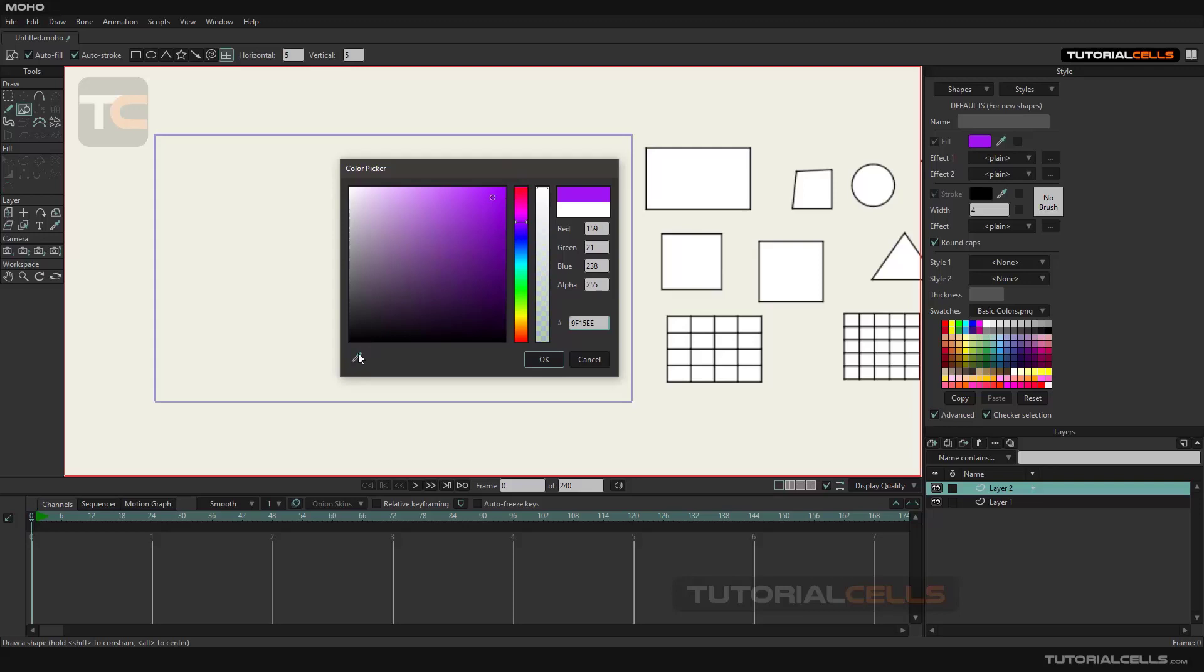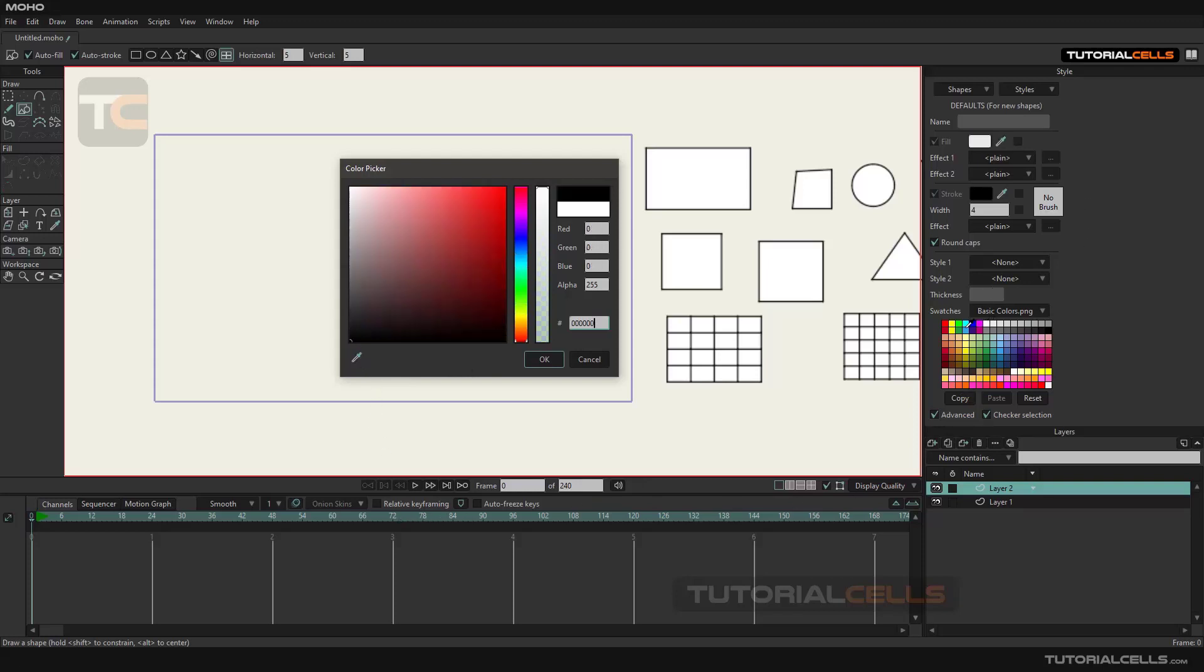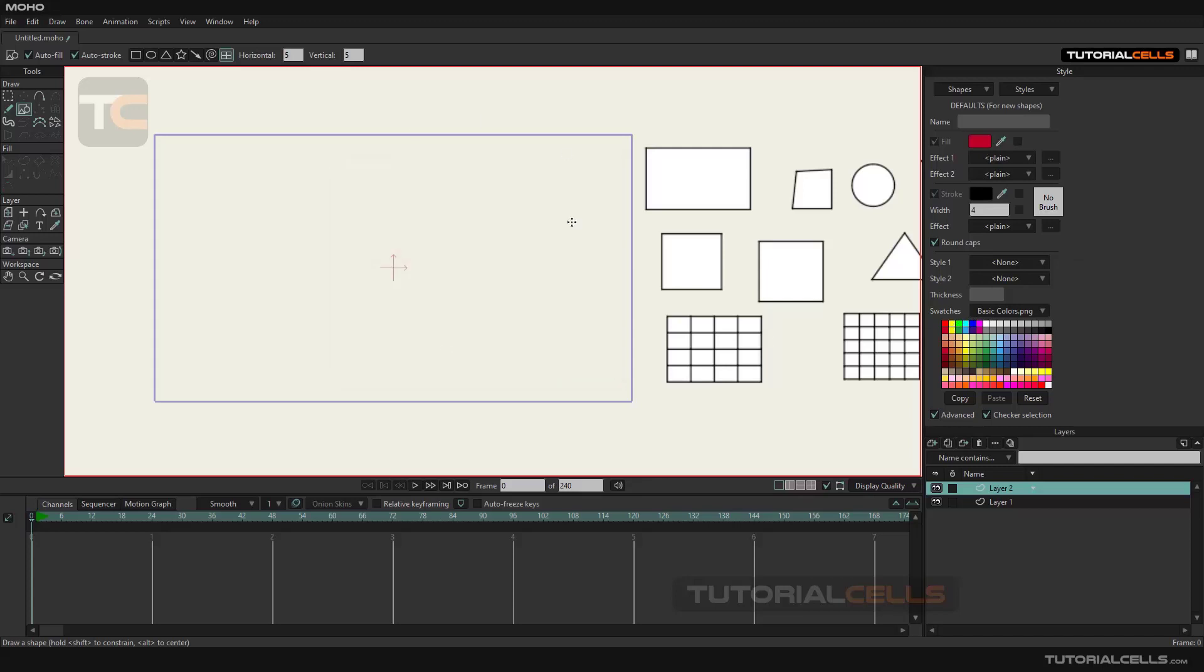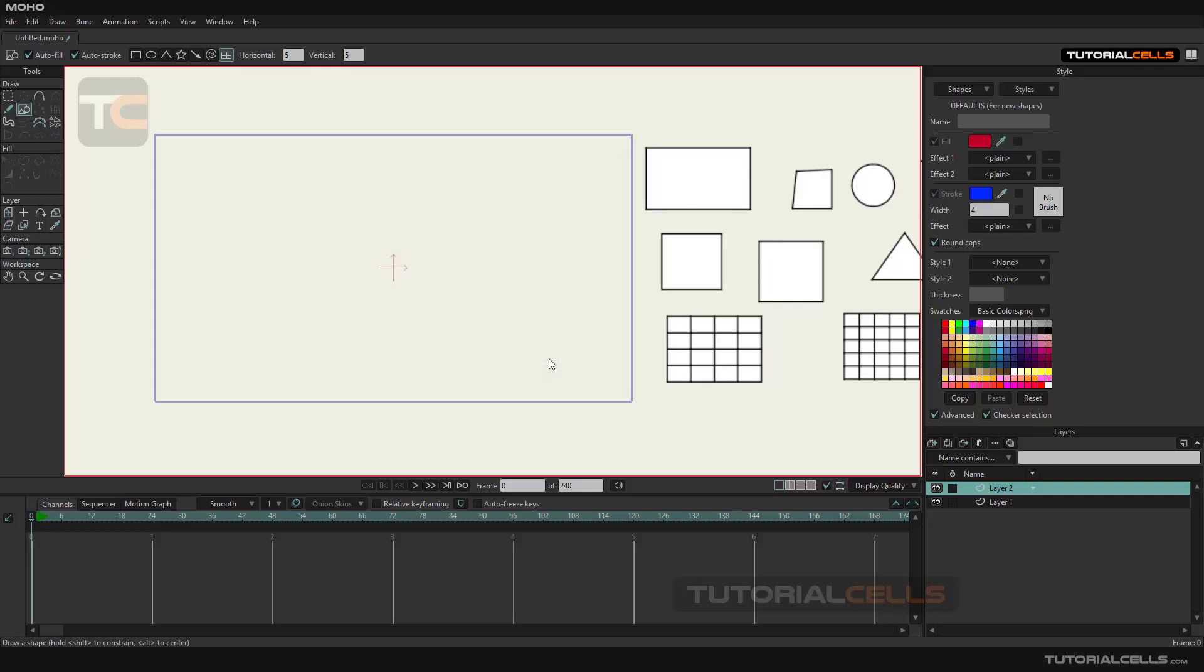There's also a color picker here to select color from anywhere in the software, even the Windows environment. To work with it, you have to hold mouse click on it and go anywhere you want, for example to the swatches, and select the desired color. To create a color in the margin of the shapes, use the stroke section. As before, you can select the color. In the width section, you can increase or decrease the thickness.